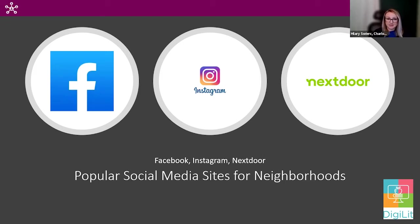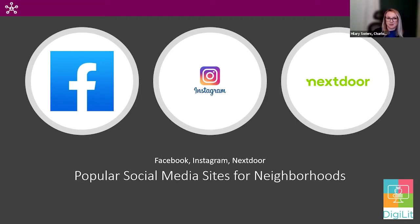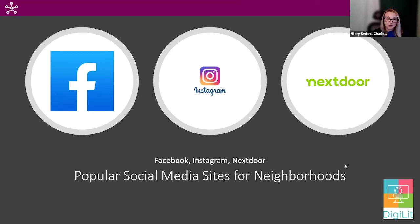The next one we're going to talk about is Instagram — another social networking site with the simple goal of sharing photos and videos to get your information out. It's a great option to share some quick updates and visually grab the attention of your neighbors on Instagram. And then the next one is Nextdoor. This one is specifically for networking for neighborhoods, and because it's geared towards neighborhoods, it can be a great tool to share out information like getting local service recommendations and connecting with your neighbors.